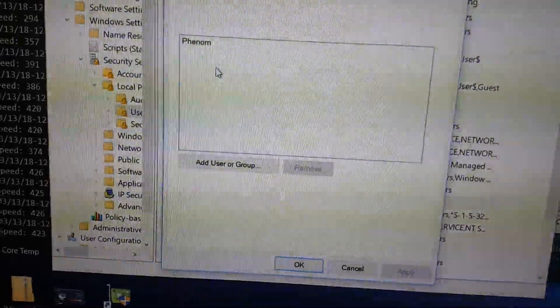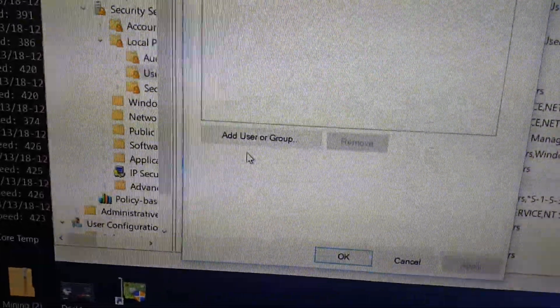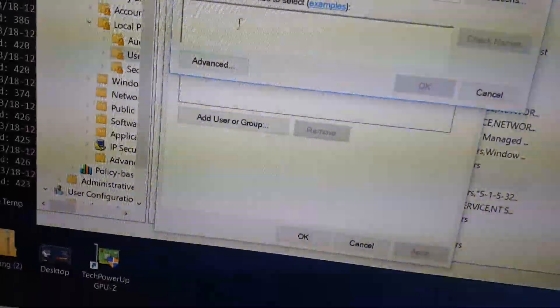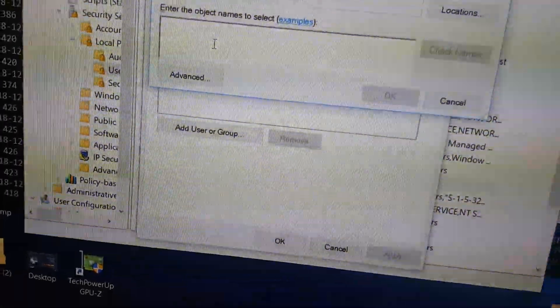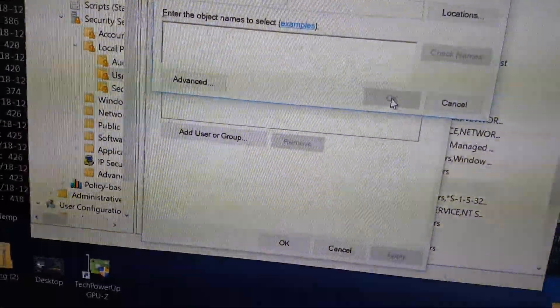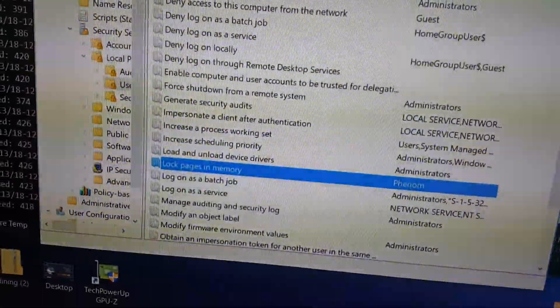Properties. As you can see, I'm already a user. So you would hit Add User or Group, type in your computer username there, check names, hit OK, and close this all up.